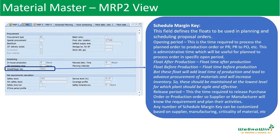Opening period is a plan — analyze shortage, requirement, production, time. Opening period is one day, two days, three days. Float after production, float before production. Release period is a plan — only one or two days. That will be a release period.